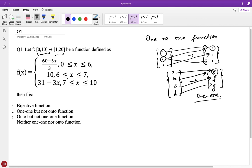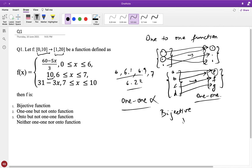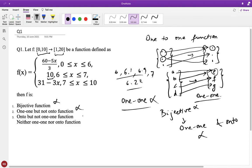In this function, if you look at the definition for x being 6 to 7, all of them have an equal value of 10. Values like 6, 6.1, 6.9, 7, 6.23 — an infinite number of values of x — correspond to a single point value of 10 in the range. So this is not a one-to-one function. And since a bijective function must be both one-to-one and onto, this cannot be bijective either. Both those options are eliminated. Now we check whether it is onto.